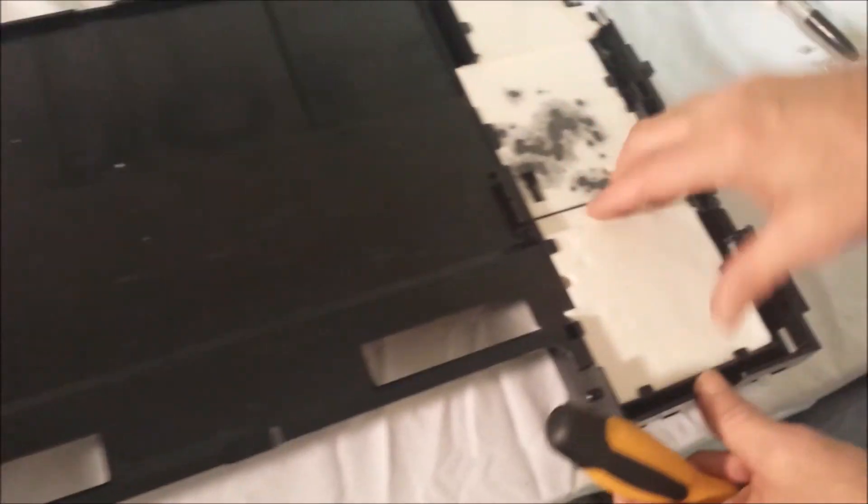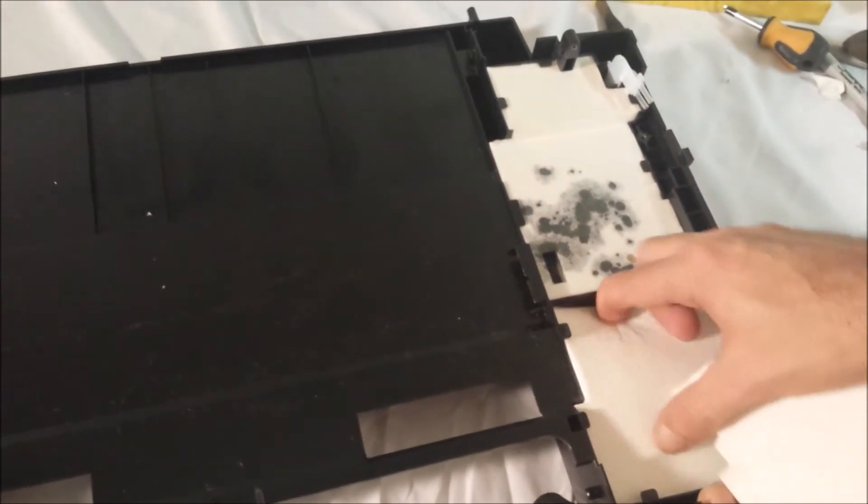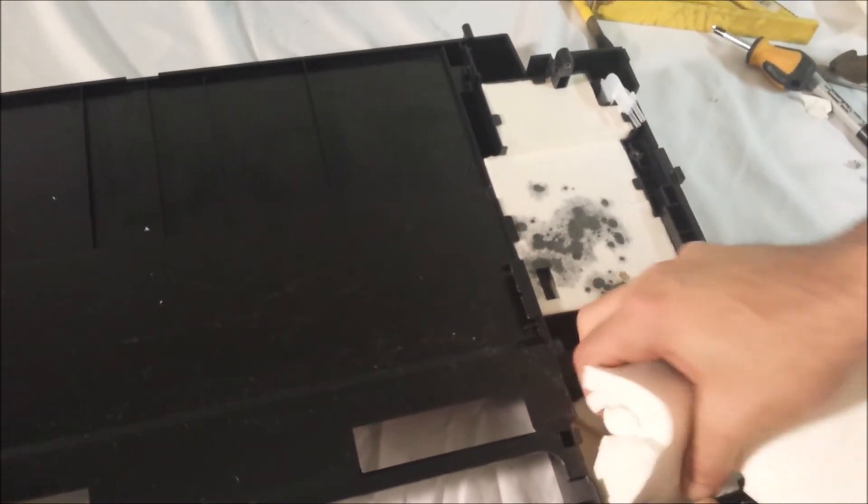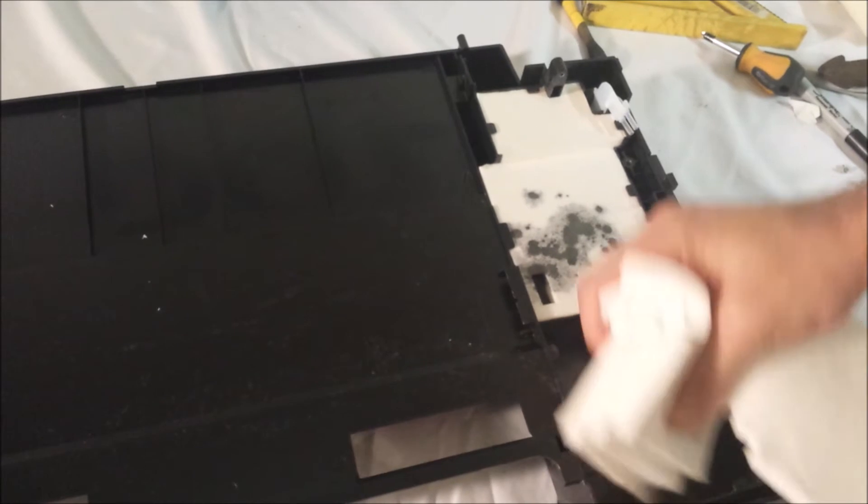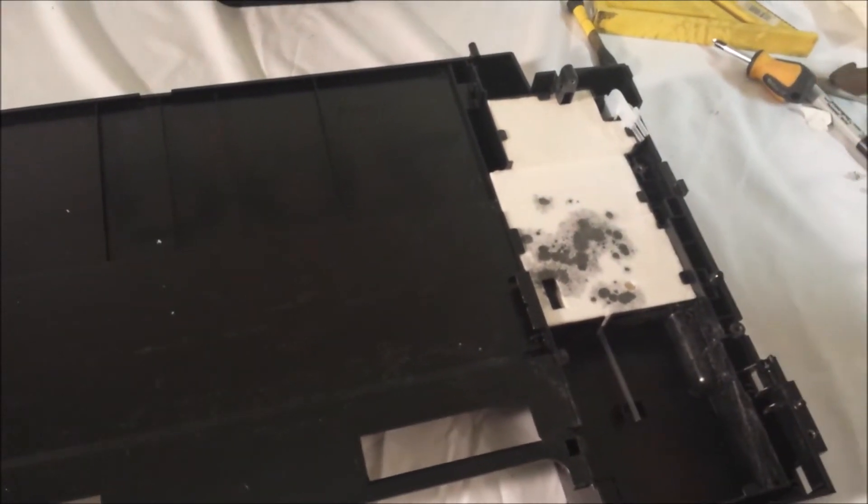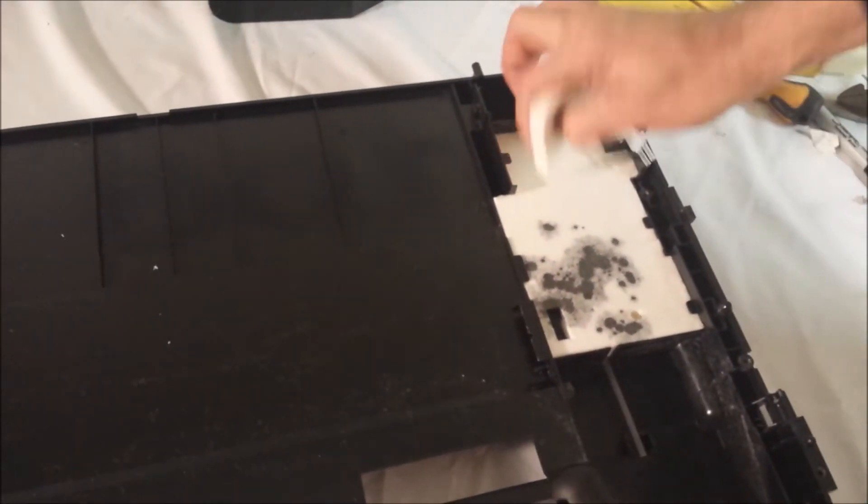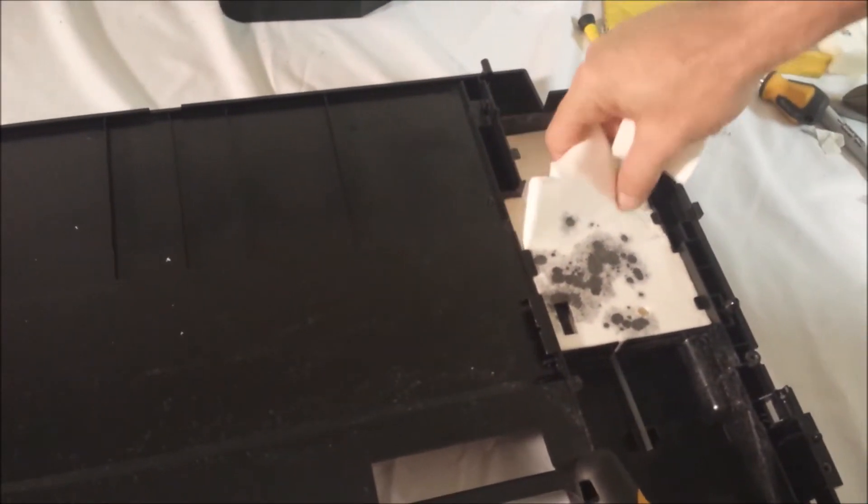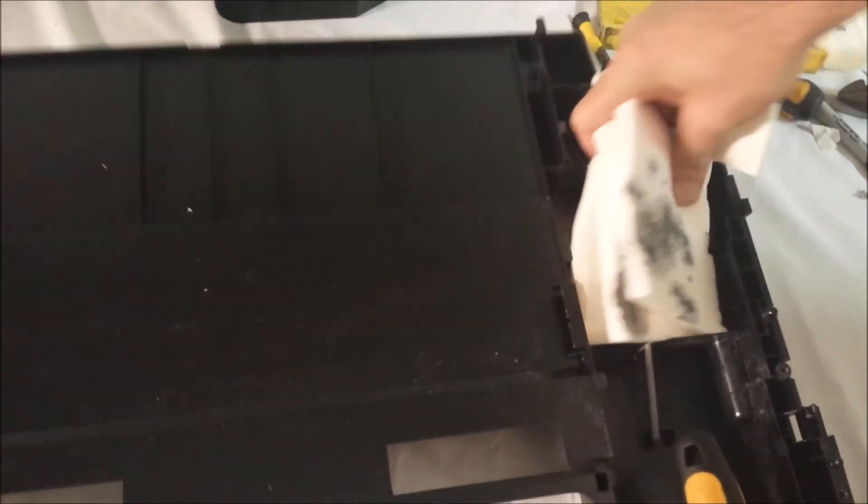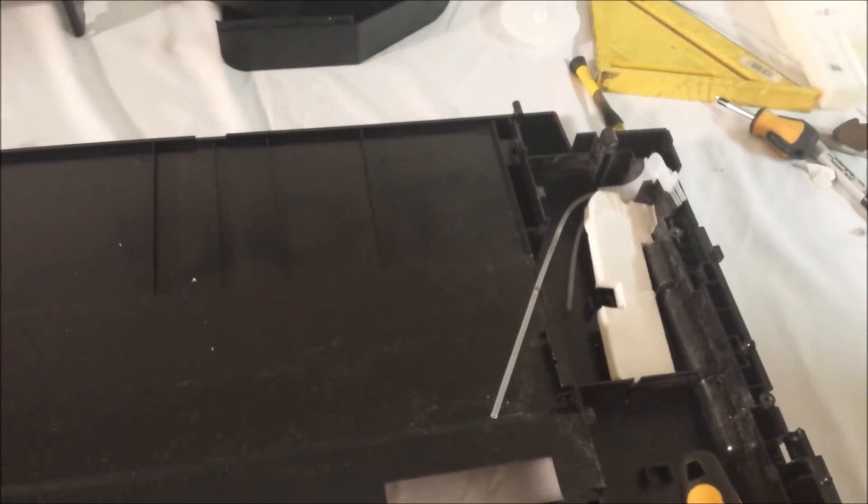Alright, now we're going to remove all the padding from this side. It's not a necessity but it just makes it easier to handle a cut when you're working on the printer in the future. This pad just pulls out, this waste ink pad. Again, I would hold on to that padding.